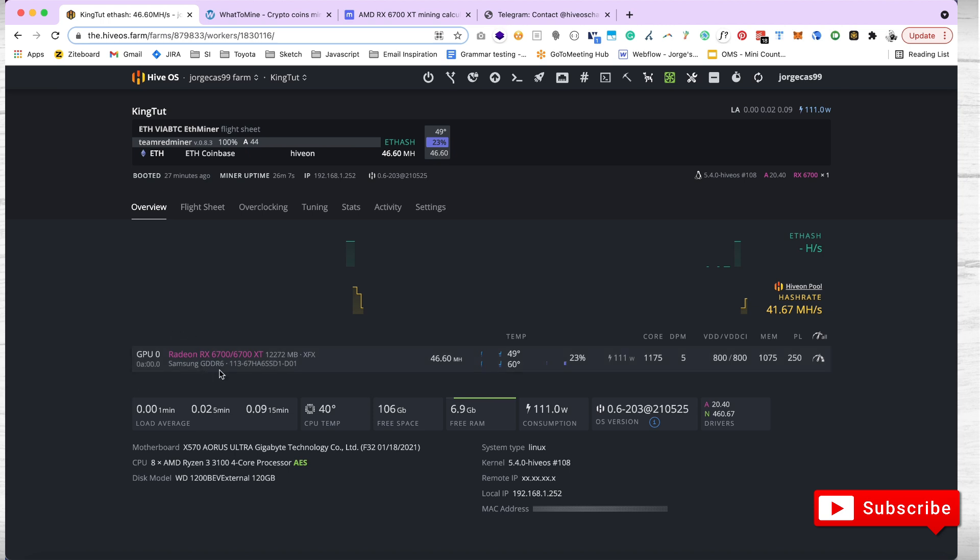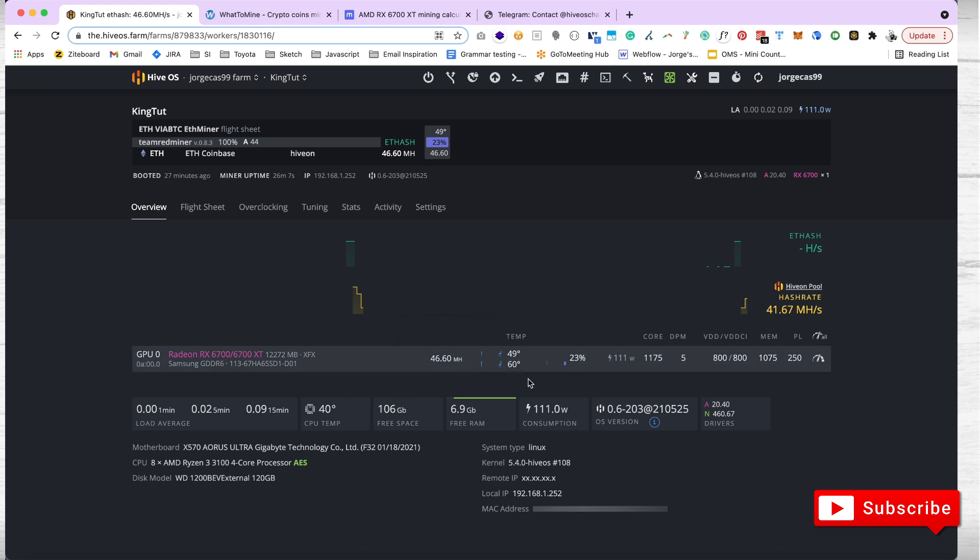It shows you the 12 GBs, 12 gigabytes. This is the FXX brand. It shows you the driver and everything. You can control the driver from here. You can control the temperature from here too. The only part I'm going to show you is my values. If you want to copy them, feel free to do it.